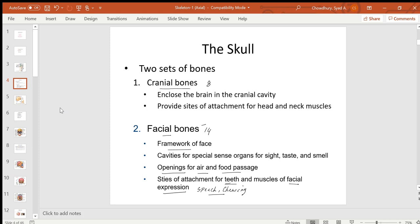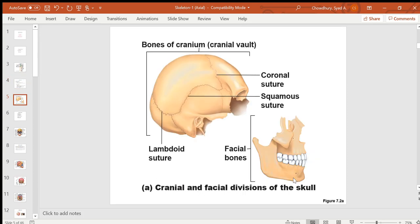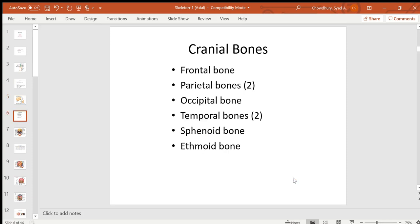Facial bones house sensory organs for sight, taste, and smell, provide openings such as the nasal and oral cavities, and allow attachment of teeth and facial expression, speech, and mastication. The cranial bones are attached to each other by joints called sutures. Sutures are the joints between the cranial bones.